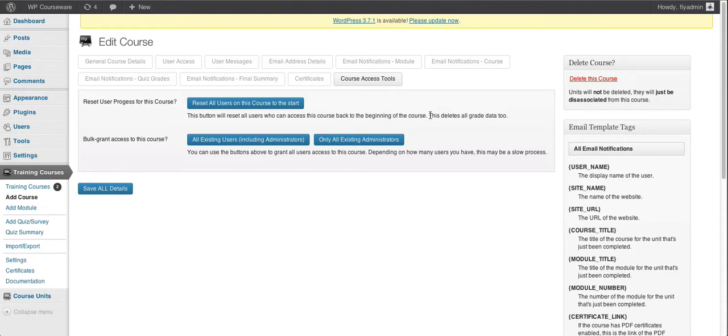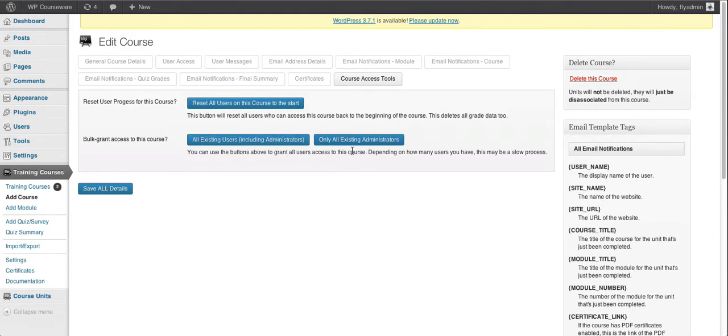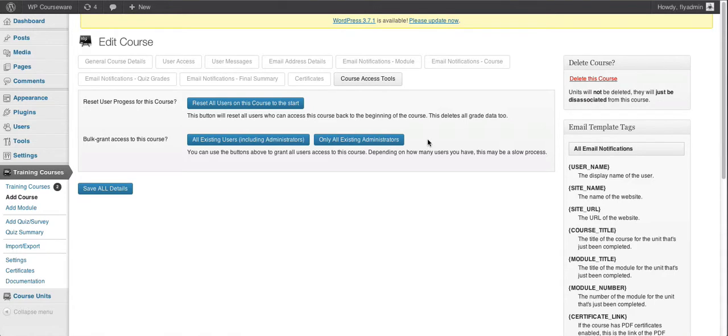But you'll also notice that now we have the ability to bulk grant access to this course. We can choose to either enroll all existing users, including administrators, or we can select to only enroll administrators for access to this course.